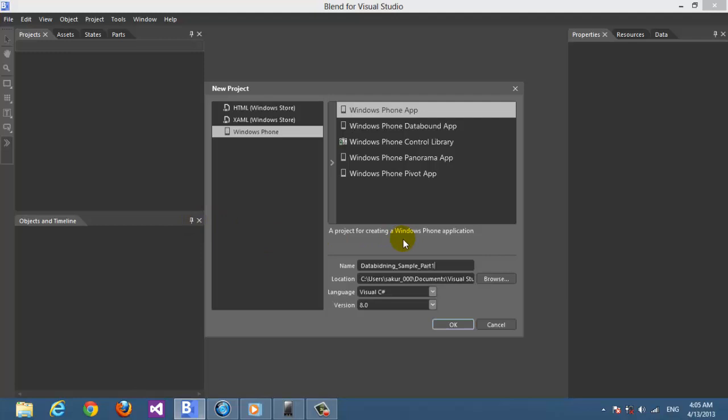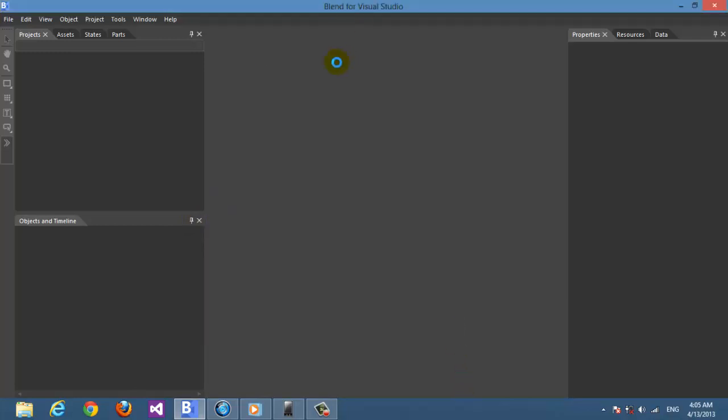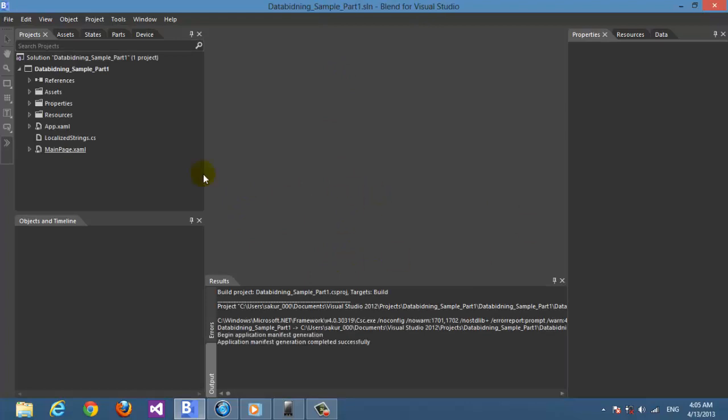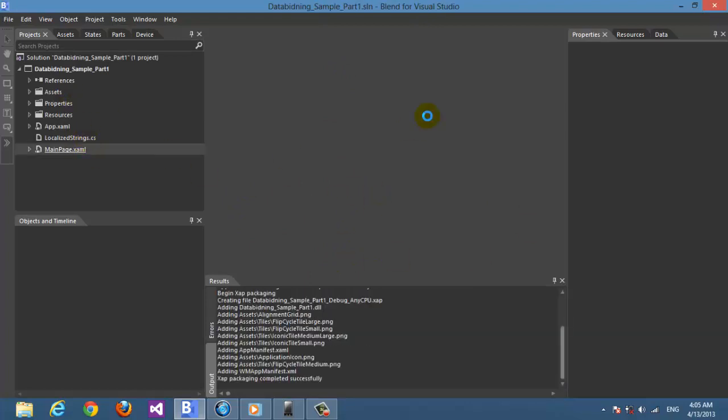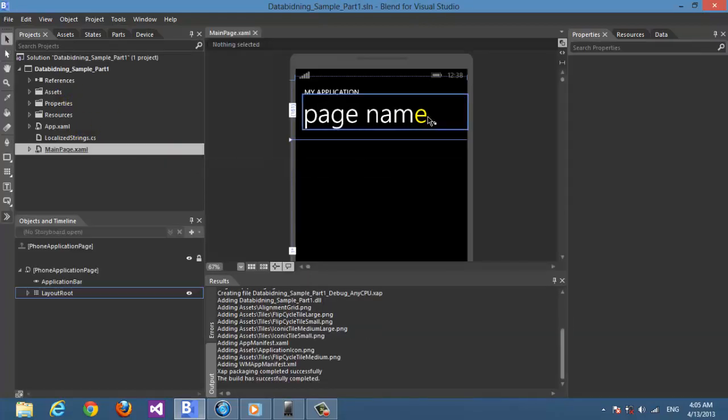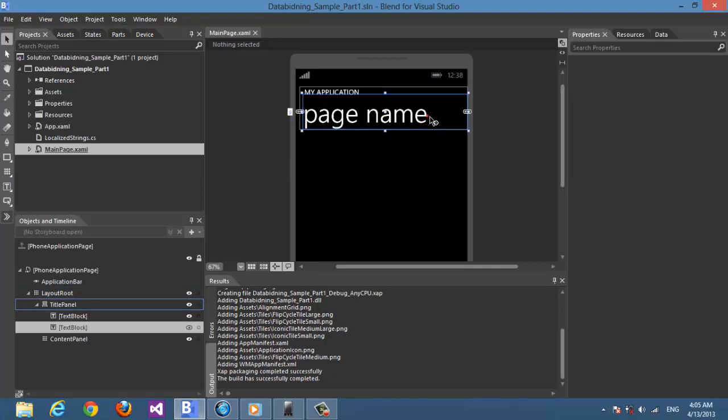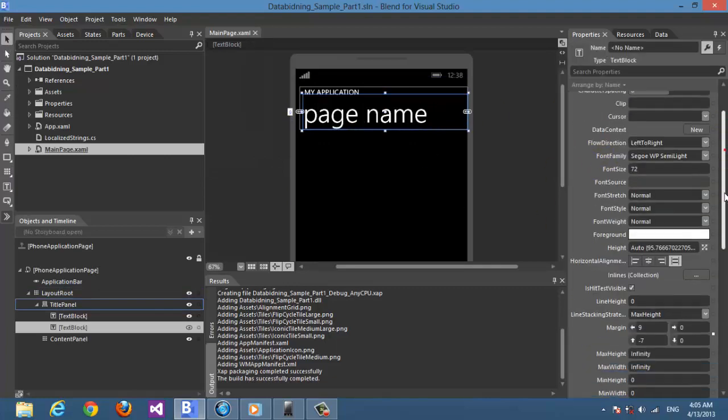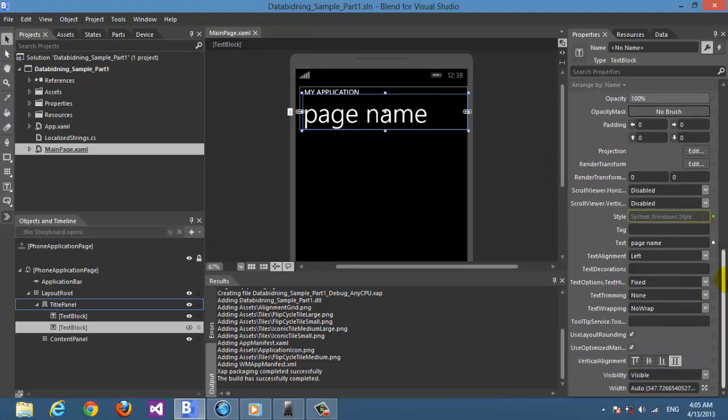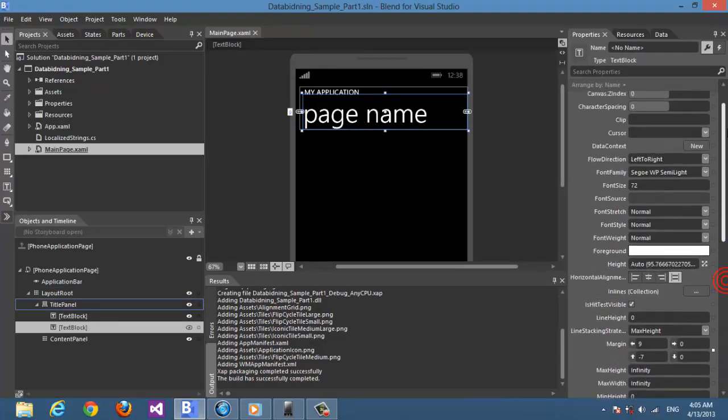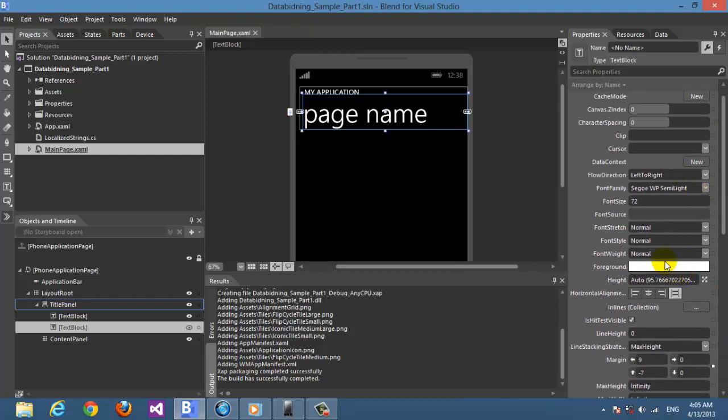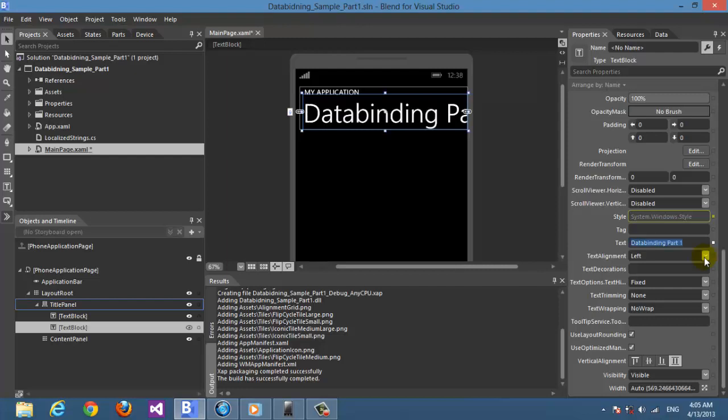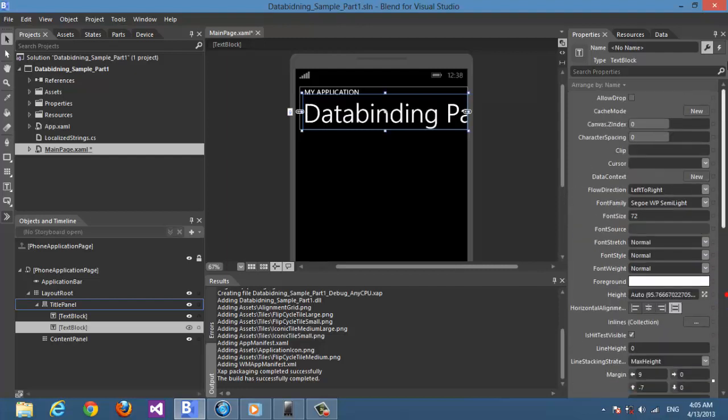Here we go, we wait for the application to get loaded. And here we start - first let's change the page name. Here we go, data binding part 1.